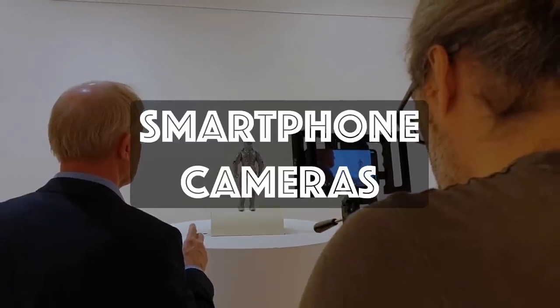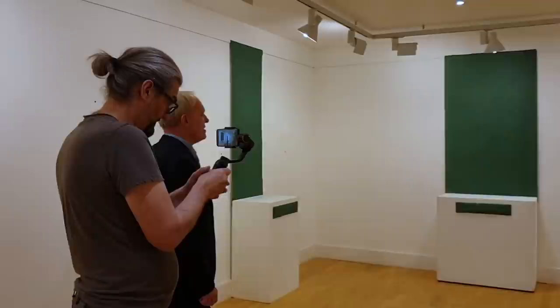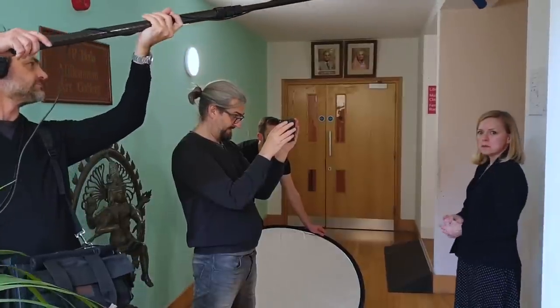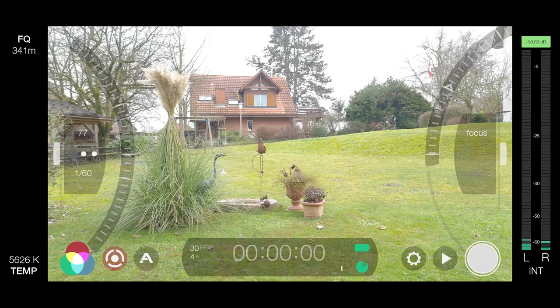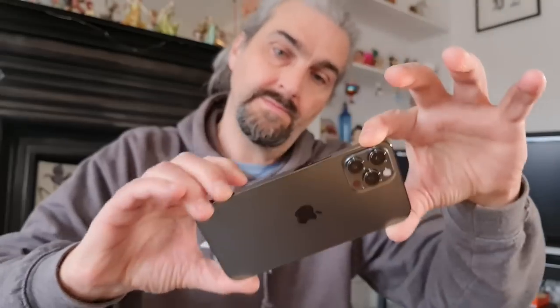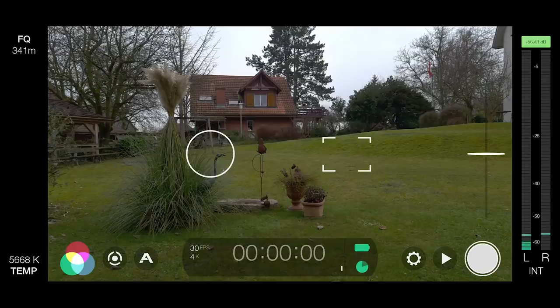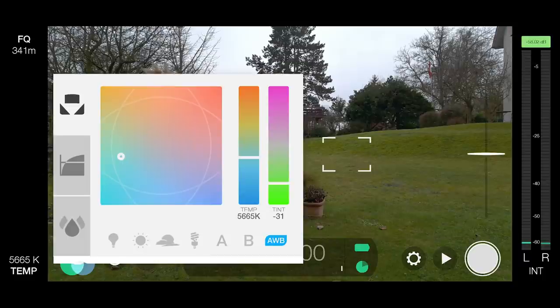My name is Simon Horrocks and I've been an indie filmmaker for about 25 years. I've shot films on 16mm film cameras and on digital cinema cameras, but for the last three and a half years I've shot everything on a smartphone. Using a smartphone camera is like using any camera in many ways, but there are some key differences. If you watch this video, you'll be able to use your smartphone camera with more confidence.